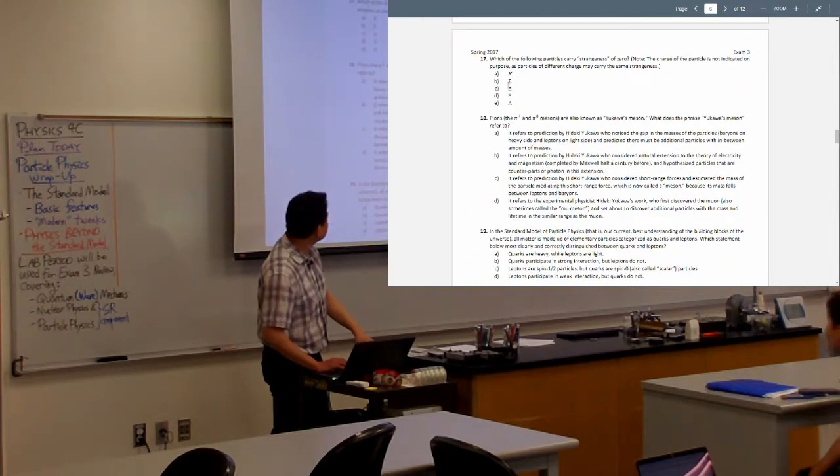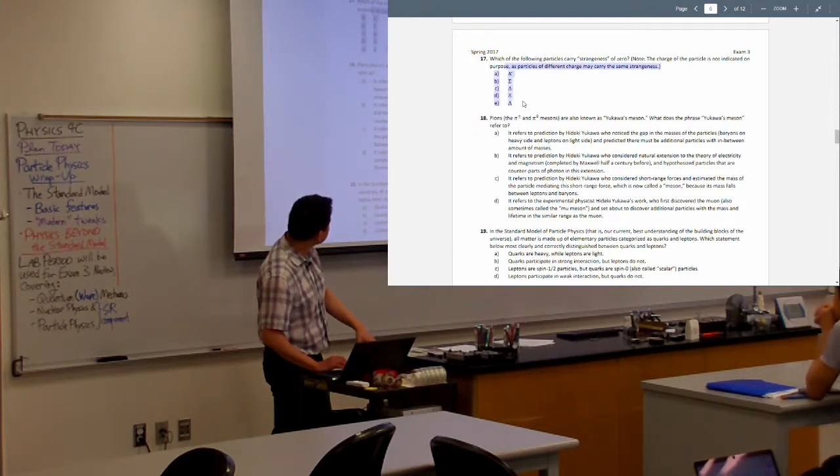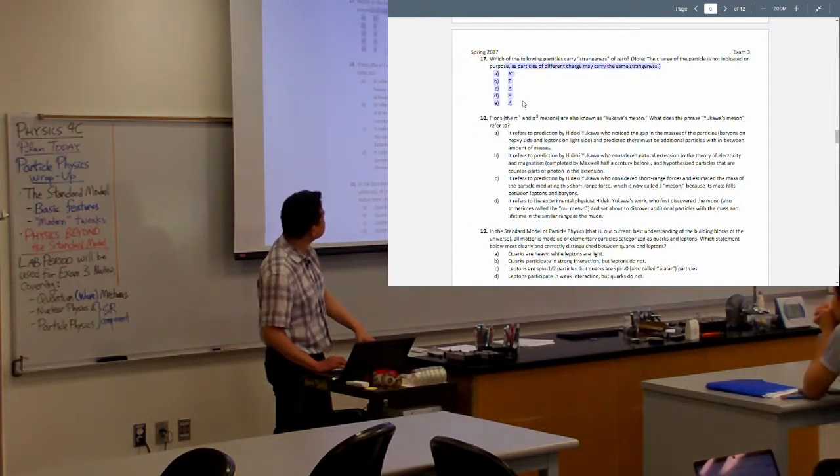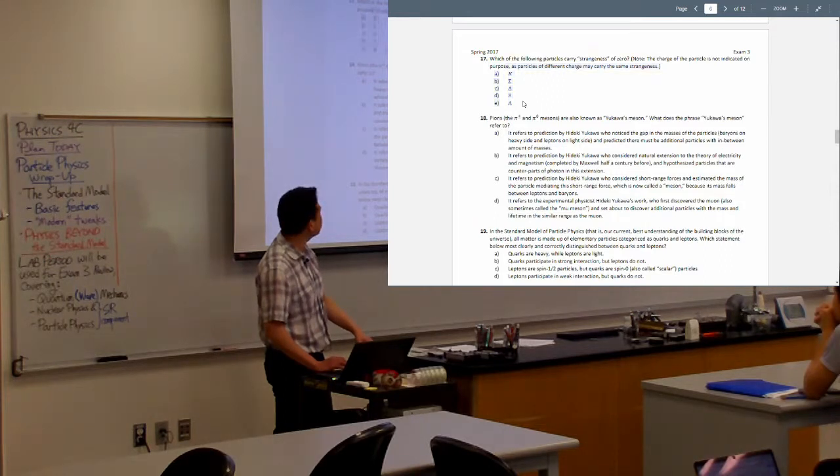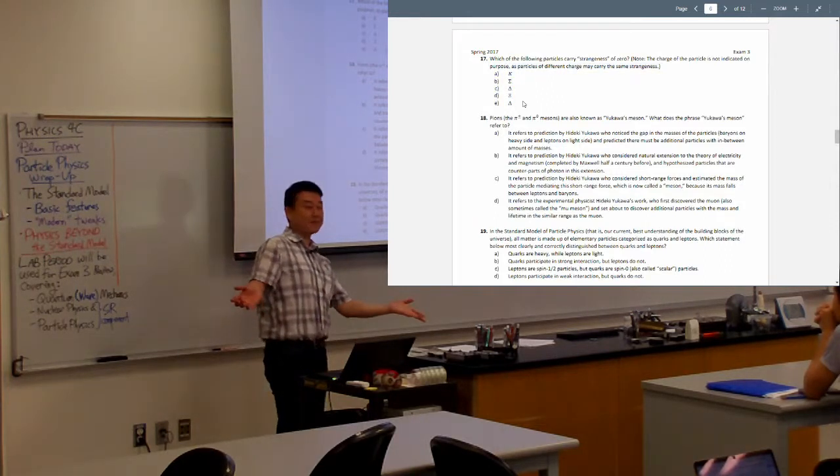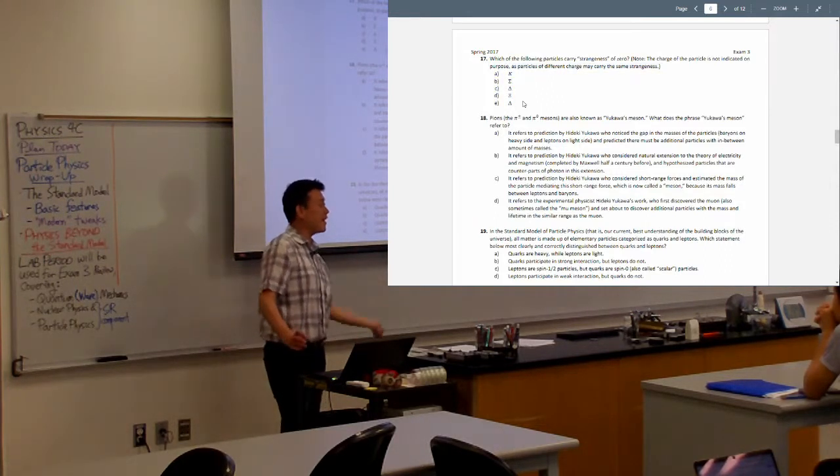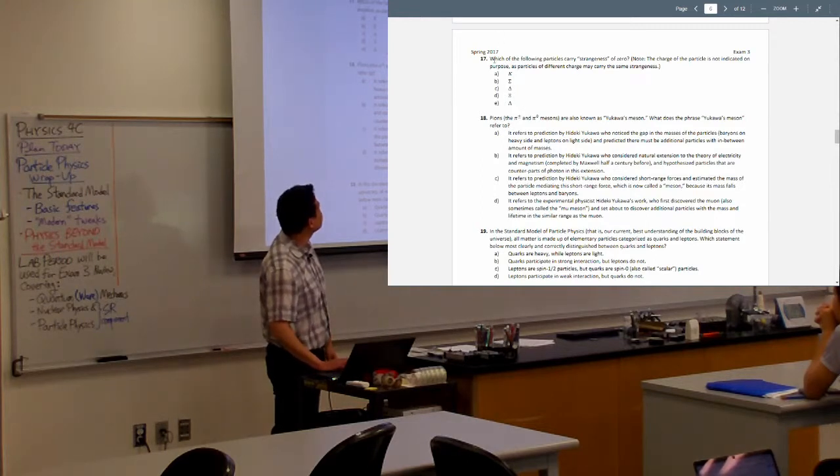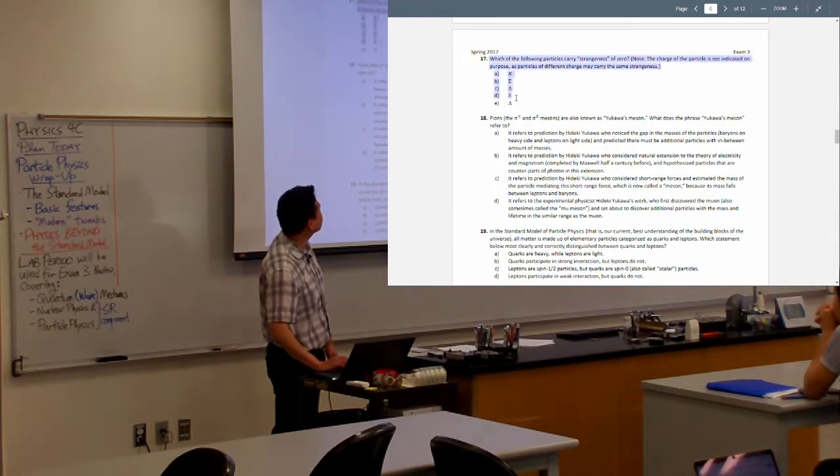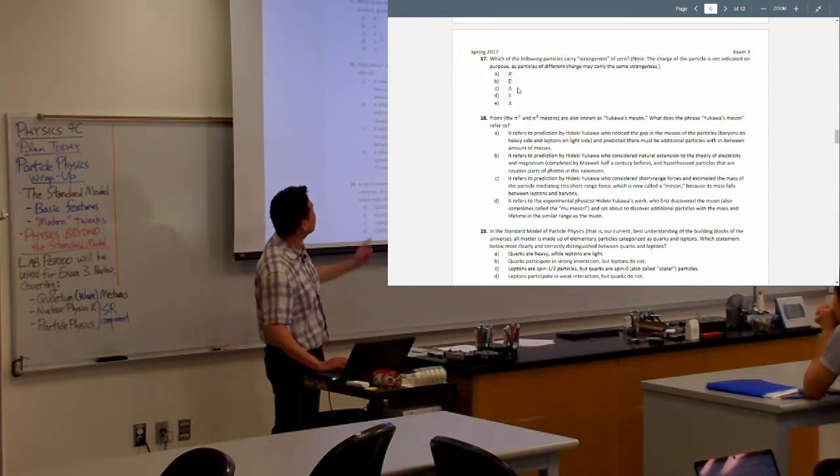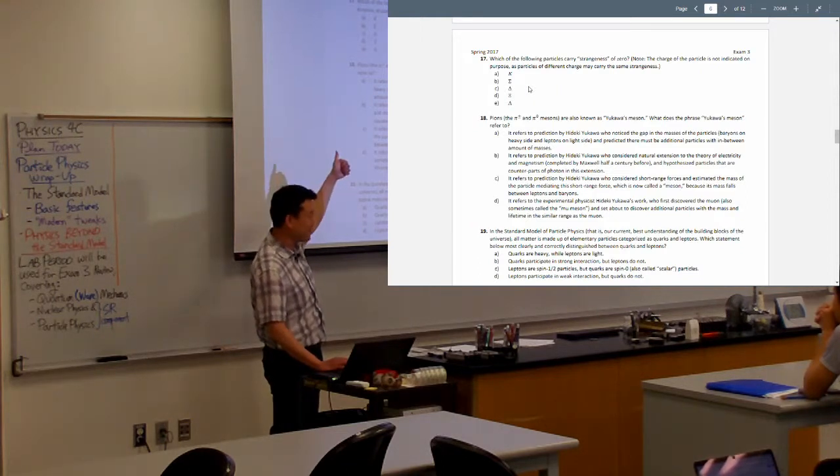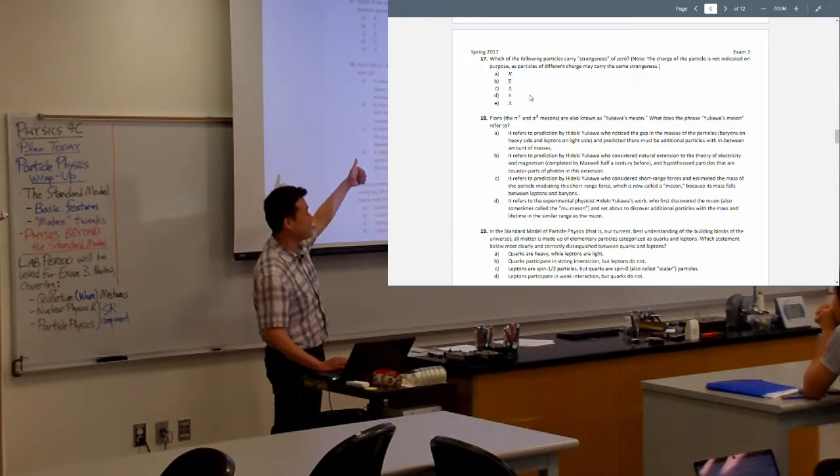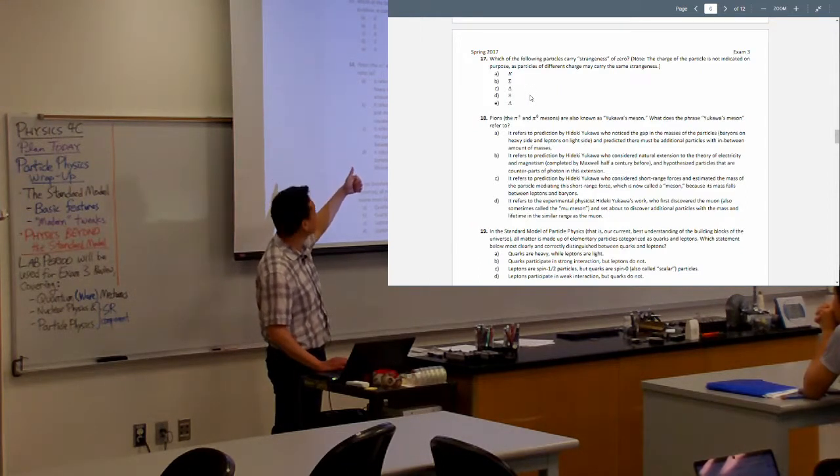Oh, this question is actually new. I don't remember covering conservation of strangeness last semester. Maybe I never covered it. But we did it this semester, I took a lot of time. So this is one new question that I wrote, actually. So if you find that you can actually answer this now, then I guess you are good, as far as knowing all those different particles goes.